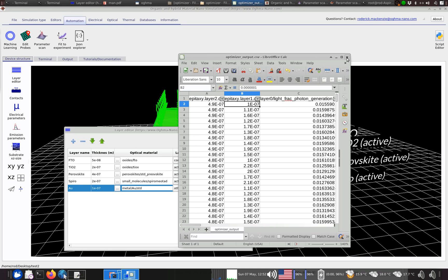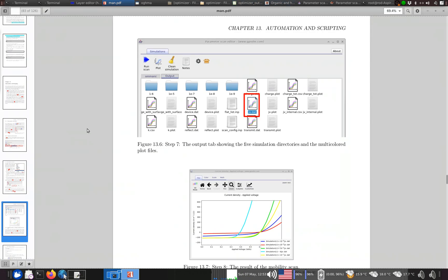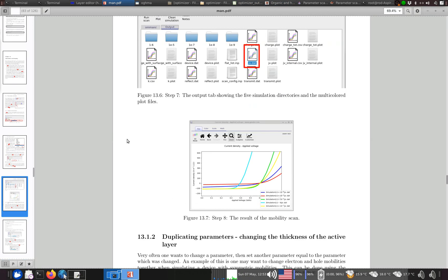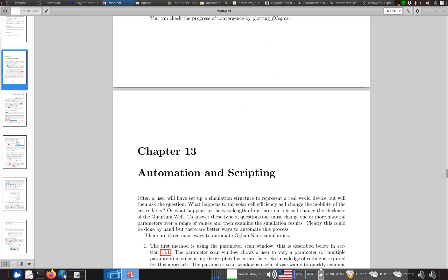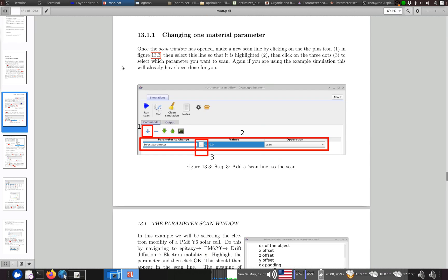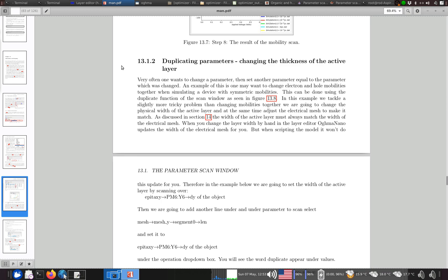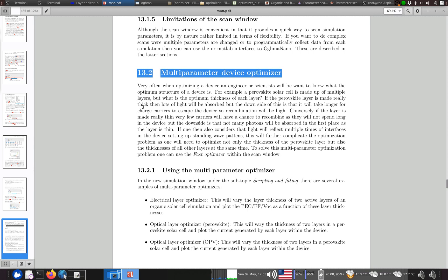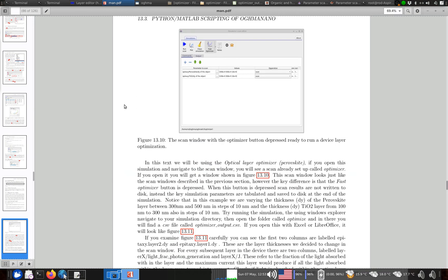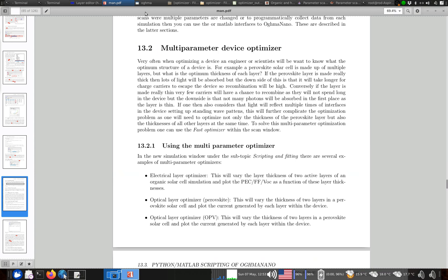I hope people find that useful. Now you'll be able to find out how far from the optimum conditions your device is for photo absorption. One more thing: the manual has a section on this — in the Automation and Scripting chapter — which describes the parameter scan window and the multi-parameter device optimizer. It's fairly straightforward. Any questions, send me an email. Thank you very much for your attention.